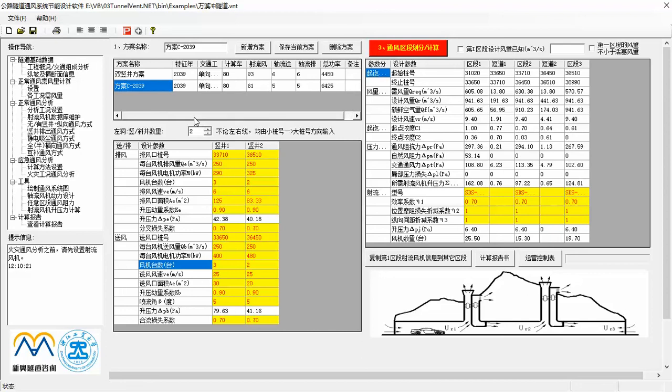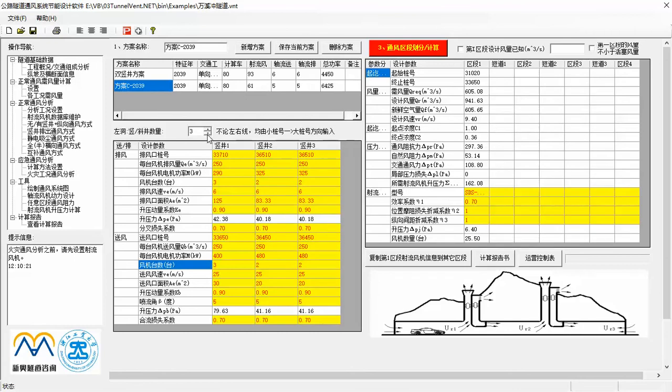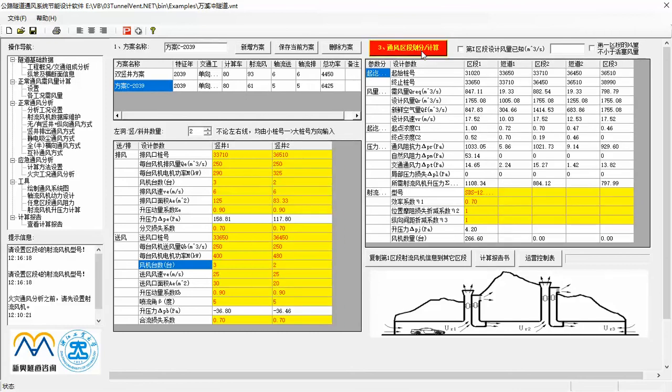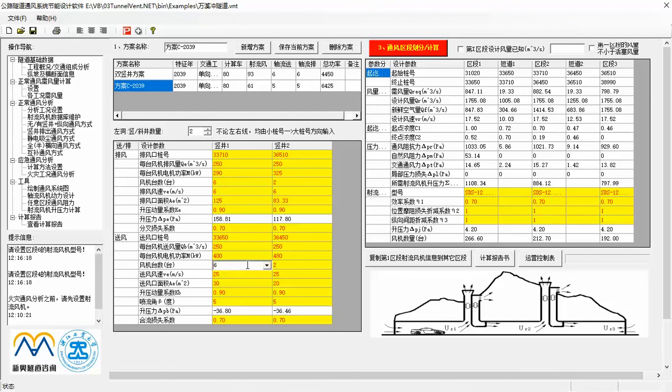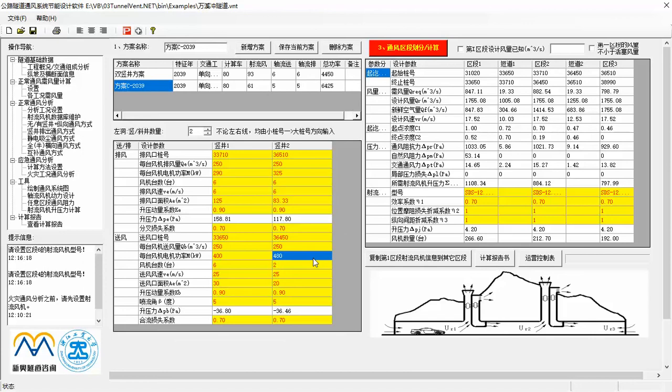In the first table, you can add, delete and modify ventilation scheme name. In the second table, firstly, you can set the number of ventilation shafts or inclined shafts. Then you can input design parameters related to air exhaustor and air blowing in for each shaft. Like the mileage value of air blowing in outlet, air exhaust outlet, power and number of axial fan, and so on. Then, click this button, the whole tube will be divided into several sections by shafts.